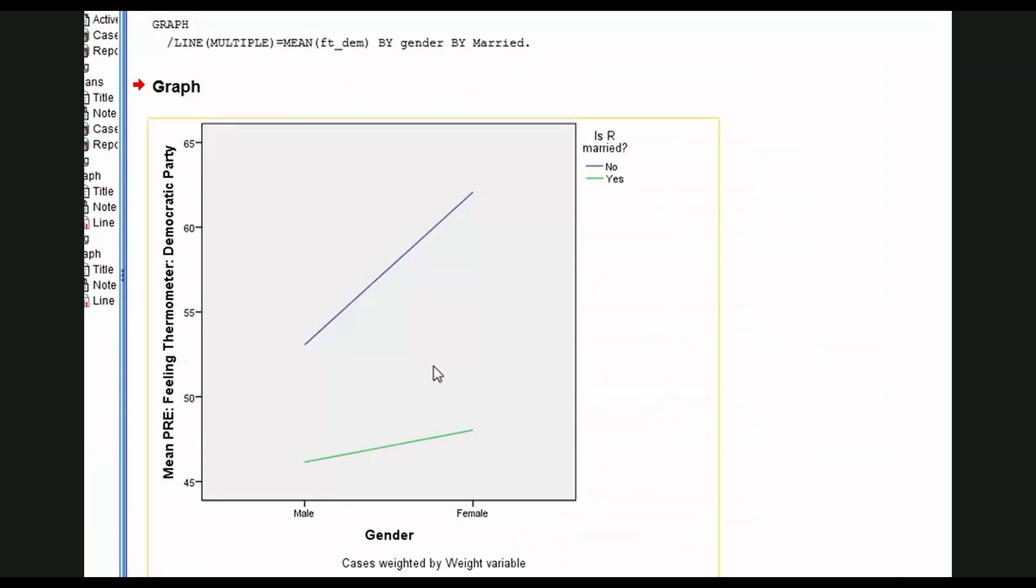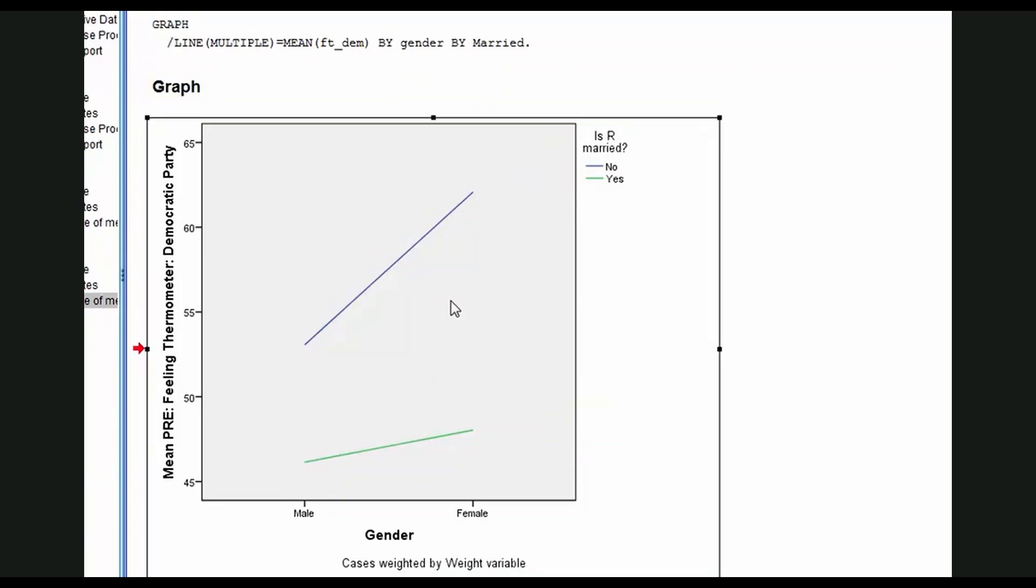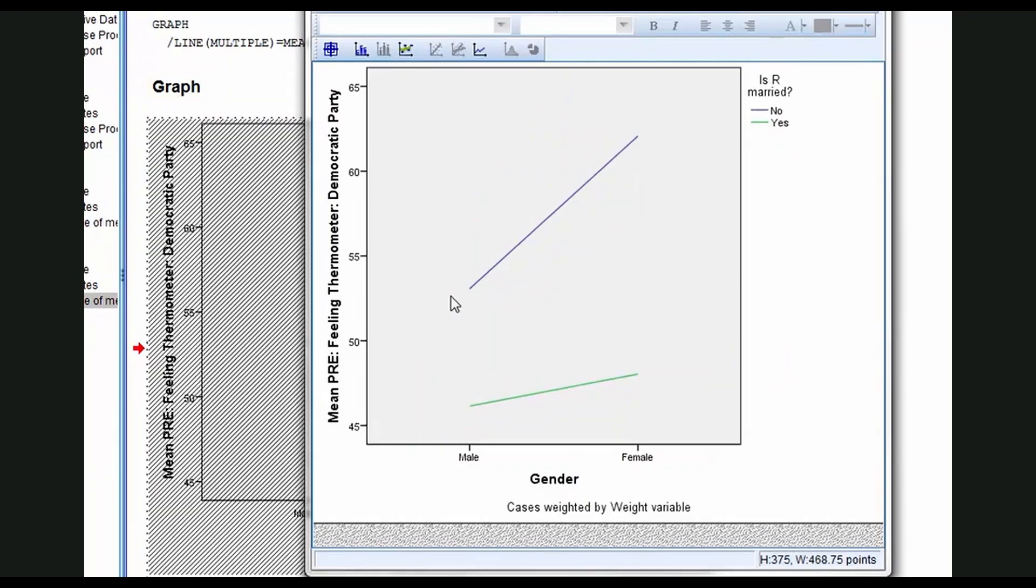And there we have it. This is the bare bones graphic. We can see its kinship to the edited one. I'm going to double click and get into the editor here.